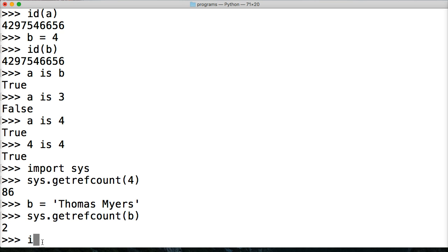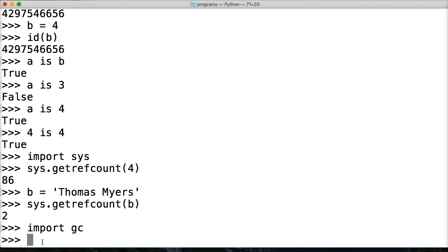Now there's another one we can use that will show us exactly what's referencing it. So let's go ahead and do import. And we're going to import garbage collection. So gc.